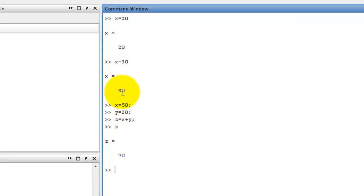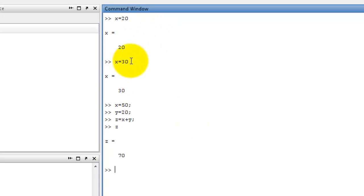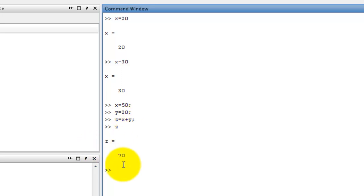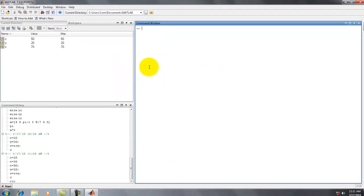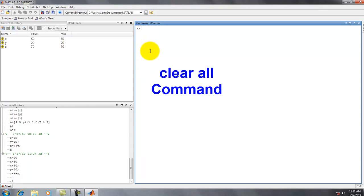All this text we want to clear from the command window. We cannot delete any line individually. To clear all text from the command window, we use the clc command. The shortcut is clc — press Enter. Now the command window is clear. Okay, clc command is done.